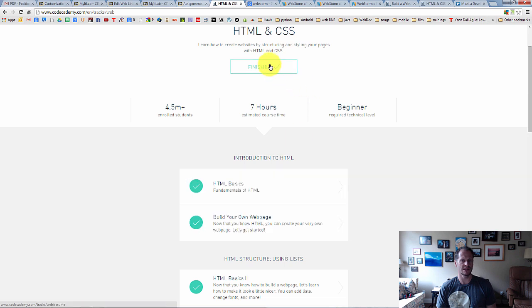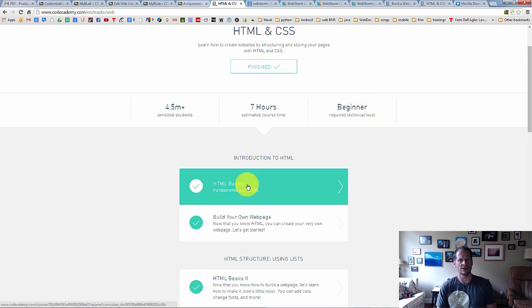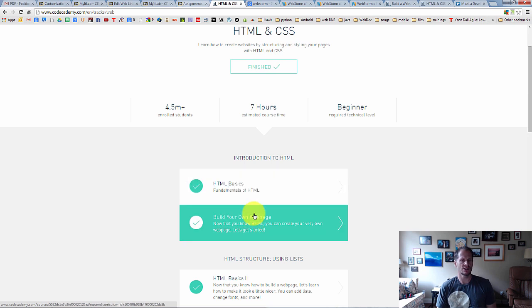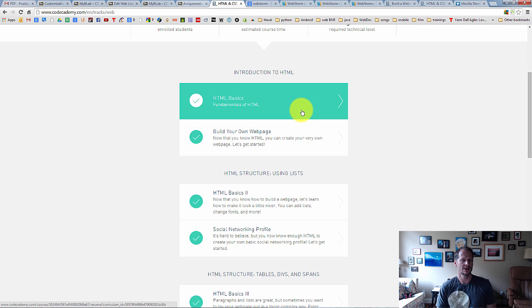And if you just click start or whatever it says right here, mine says finish, but if you click whatever yours says, it'll take you right into the beginning or take you right to where you left off last. And when you have finished these two modules, you're going to take a screenshot of that.